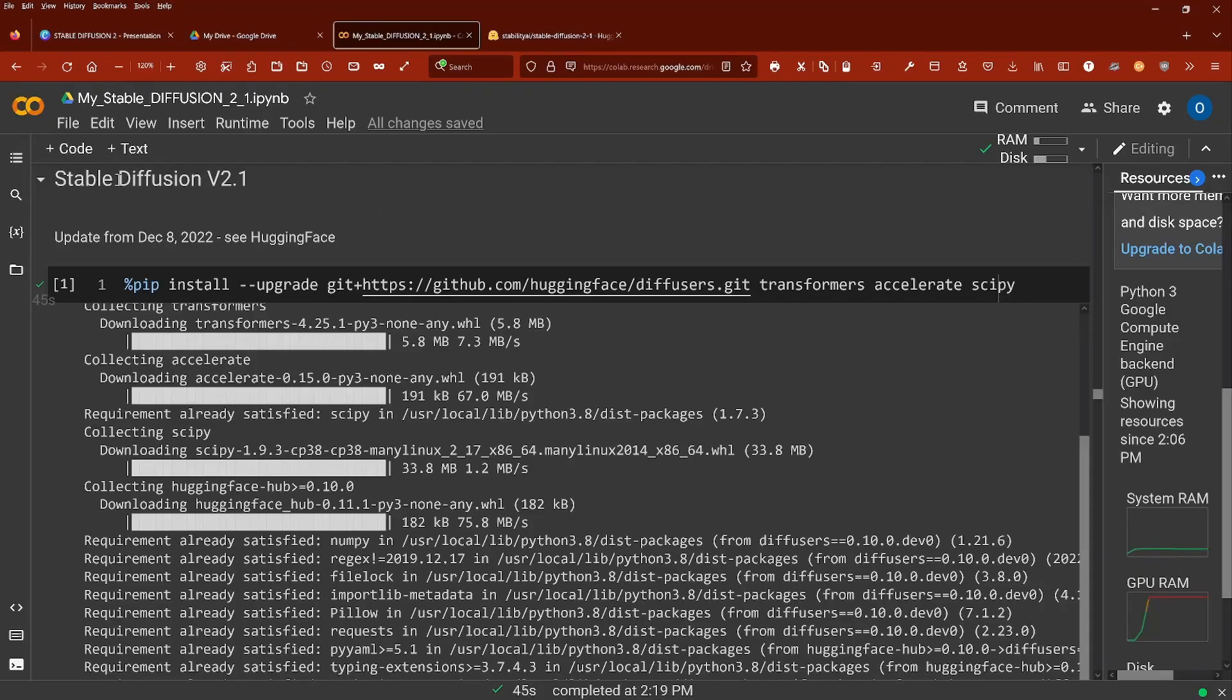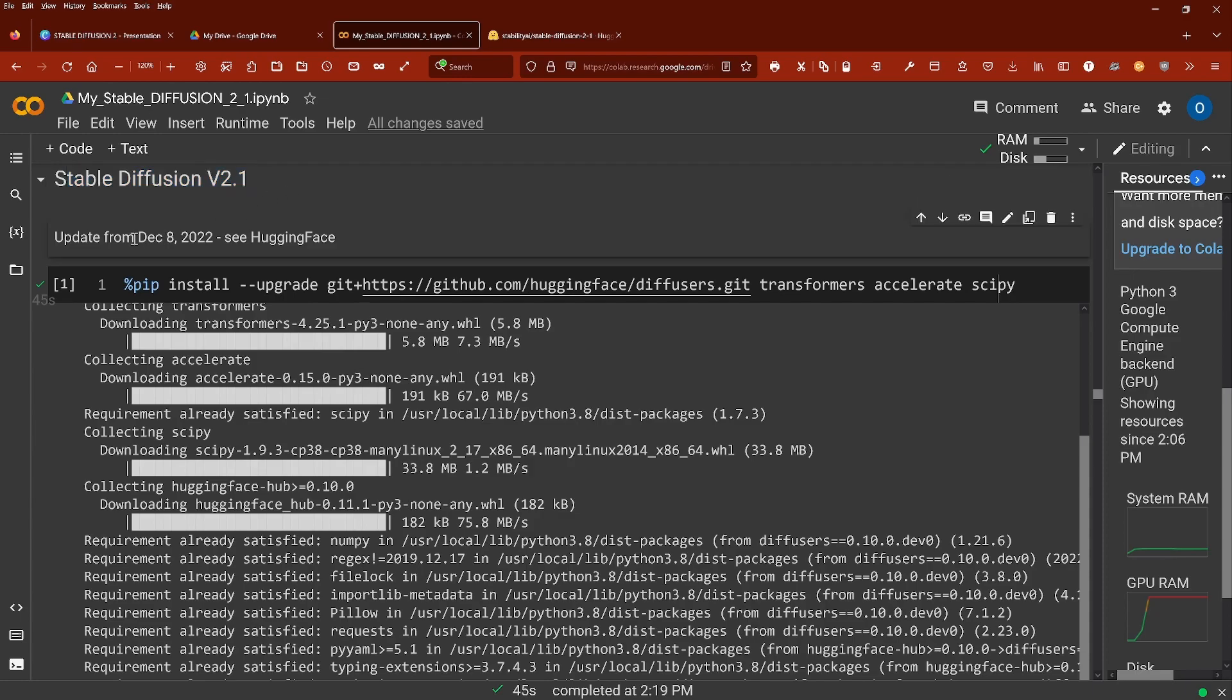Hello community! Stable Diffusion version 2.1 is out December 8th and the file is available on Hugging Face.